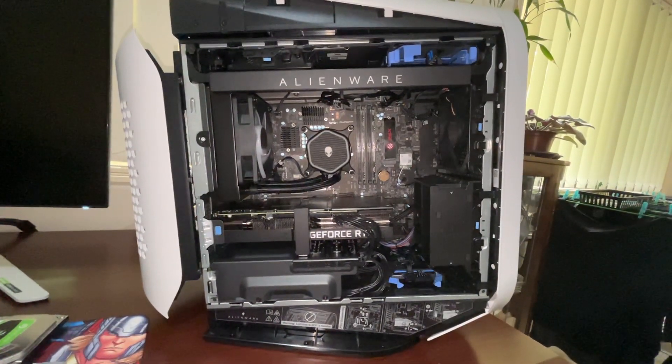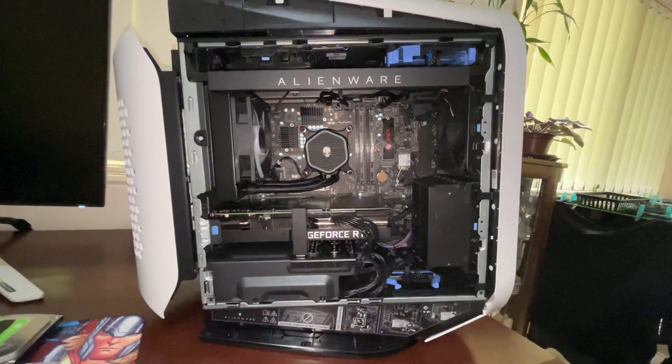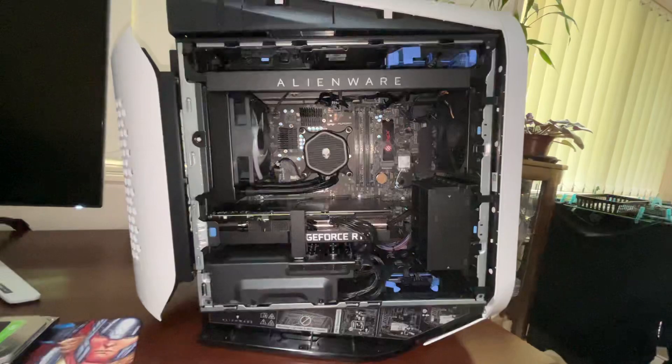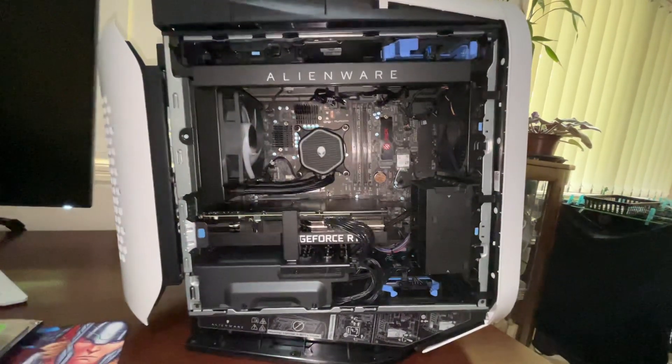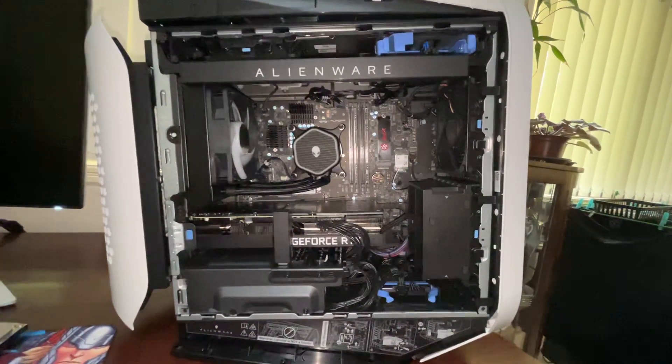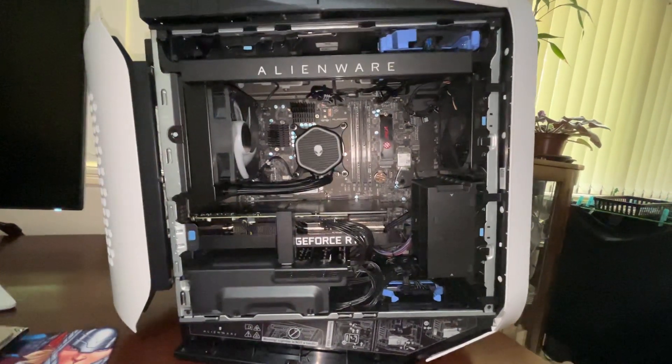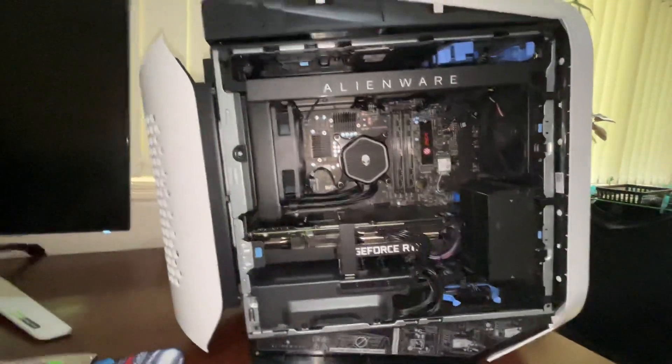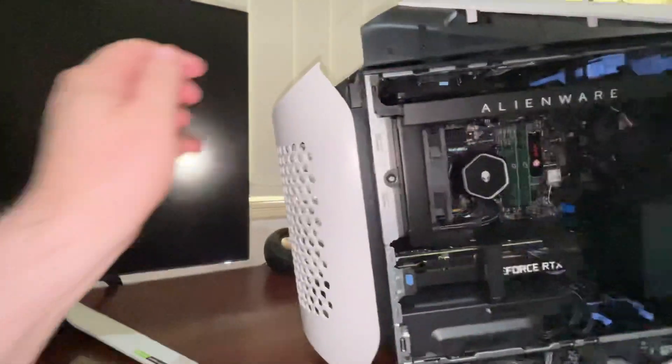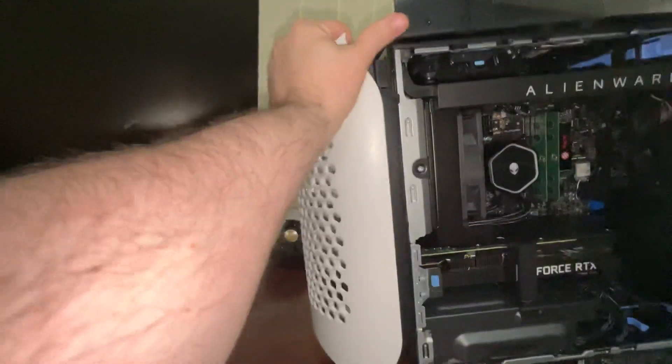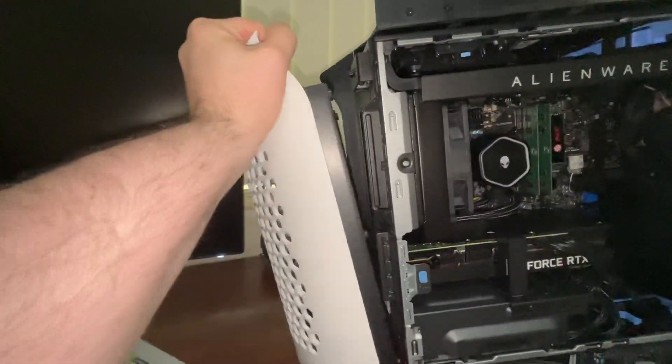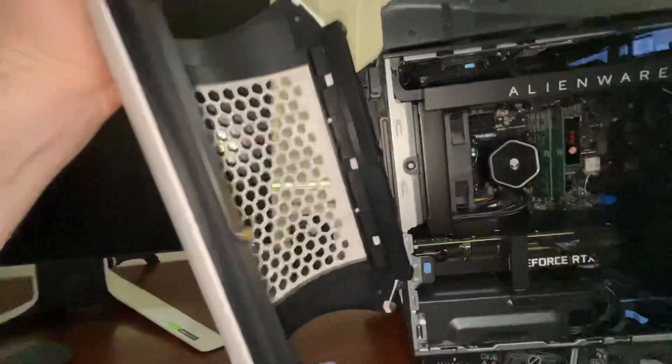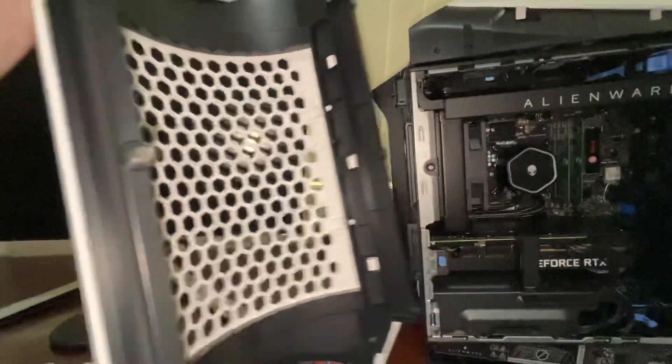Just making a video about the Aurora R13. I've got the side panel off here so we can see a bit more inside. This is that magnetic cable cover they talk about. It just pops on and off.